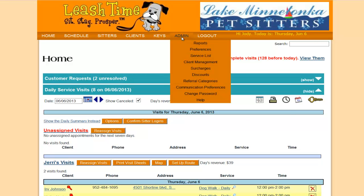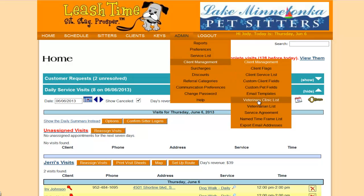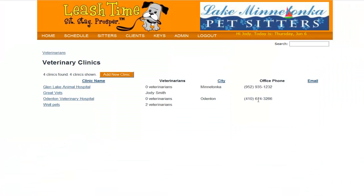So I go under Admin, Client Management, Veterinary Clinic List. Then I can click on the Add New Clinic.